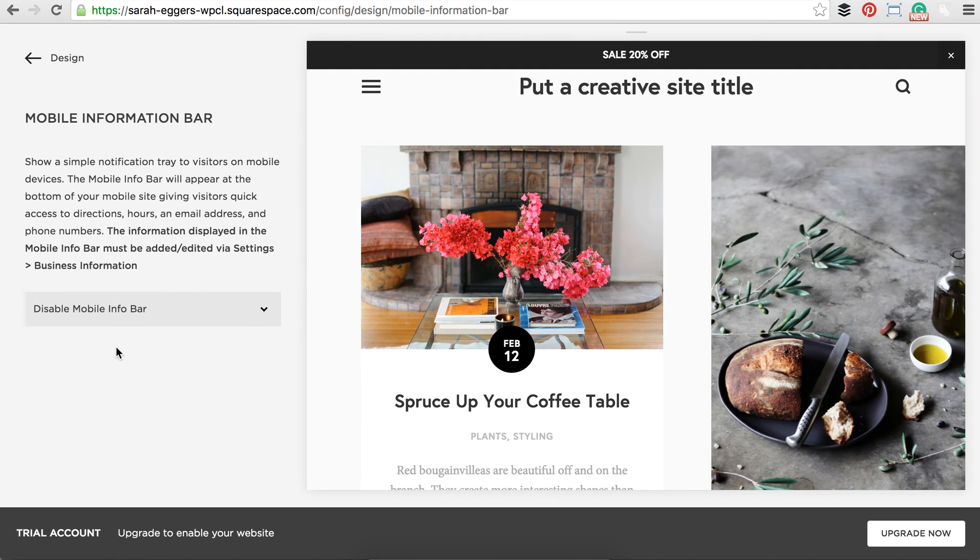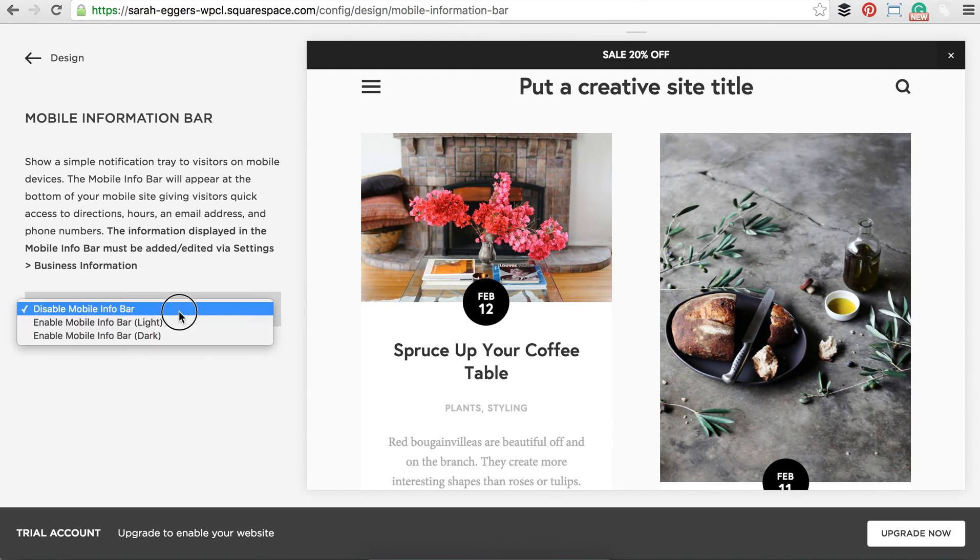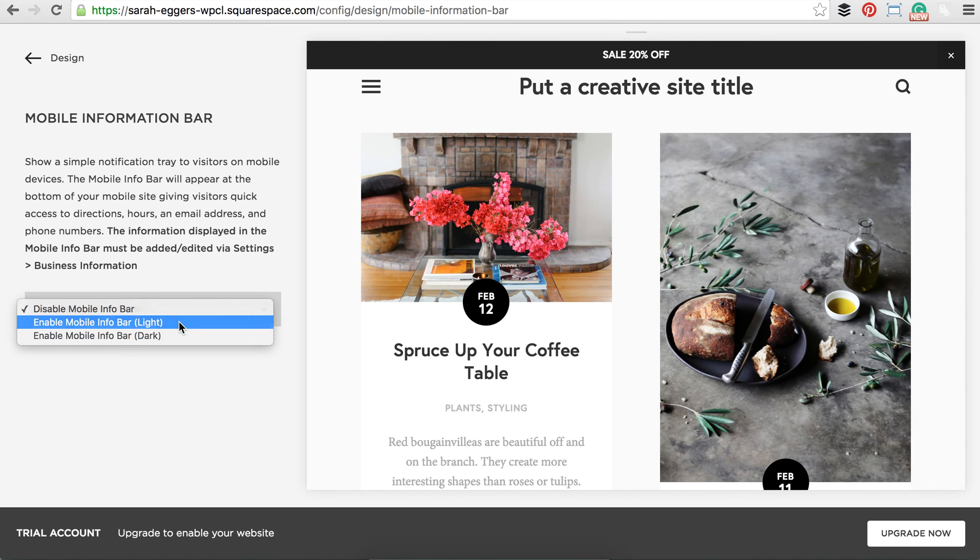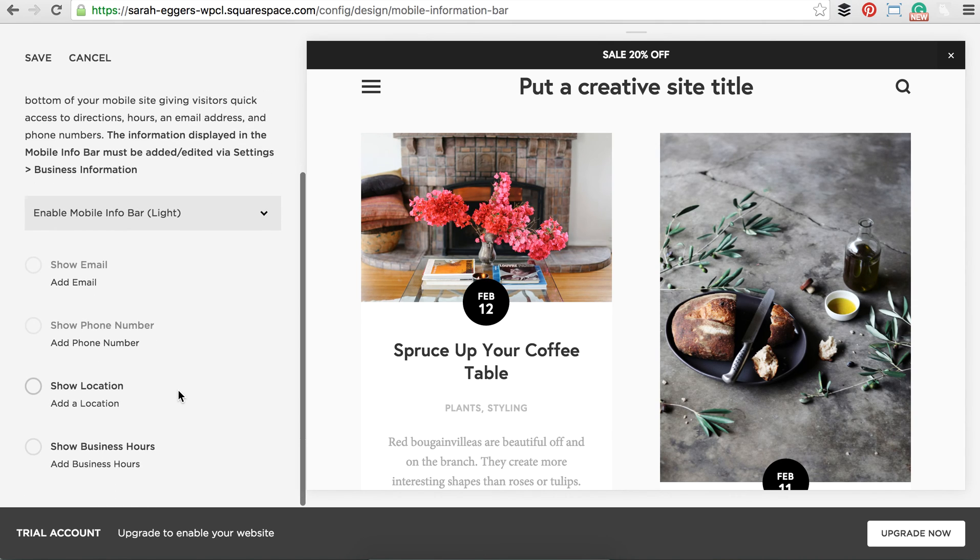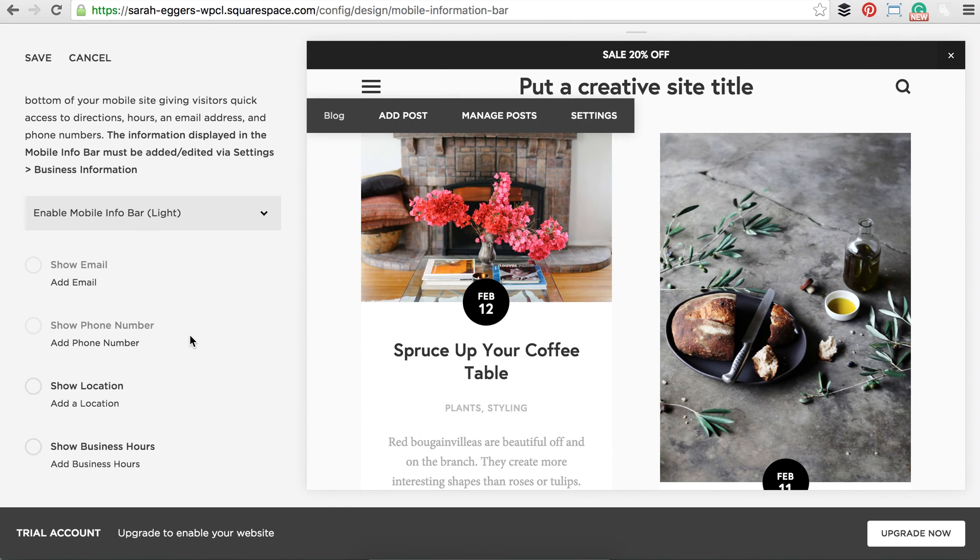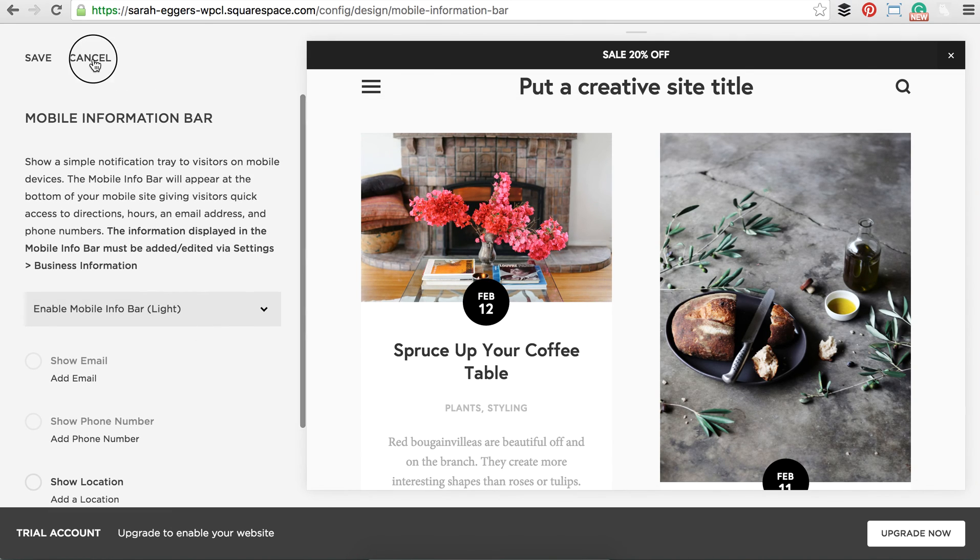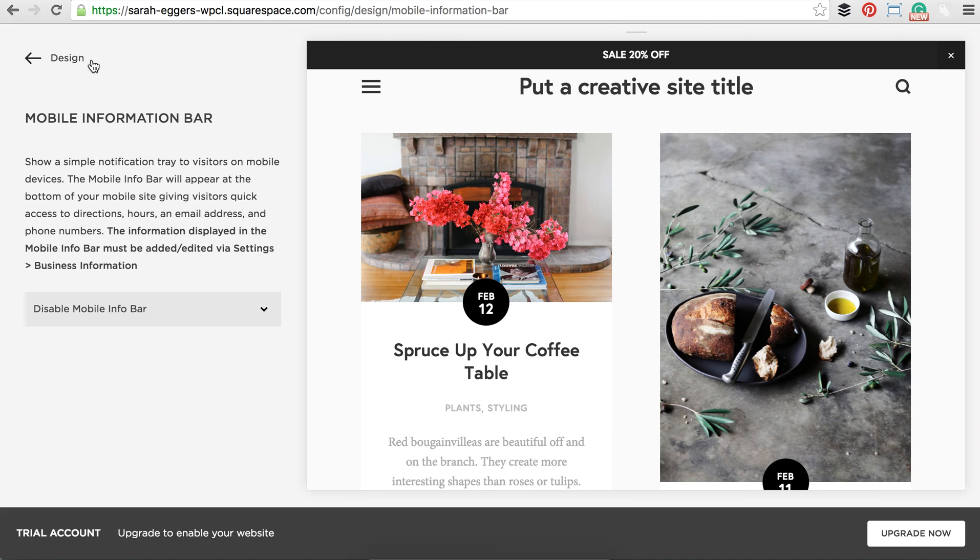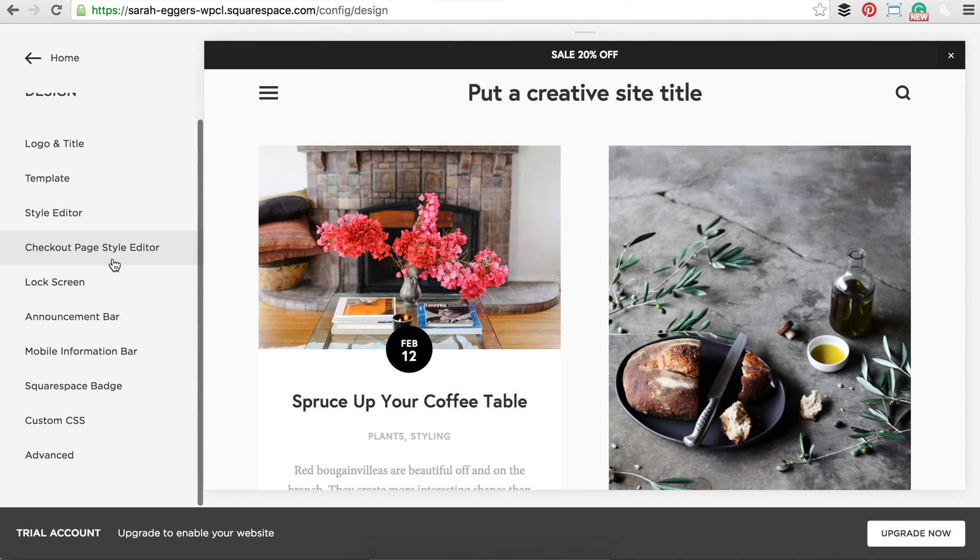Mobile information bar. Not too many people use this. Well, what it will do is it'll give you contact information to show up on a mobile device sooner than what you would probably put on your contact page. I wouldn't worry about that right now. You guys can worry about that later on in your design.